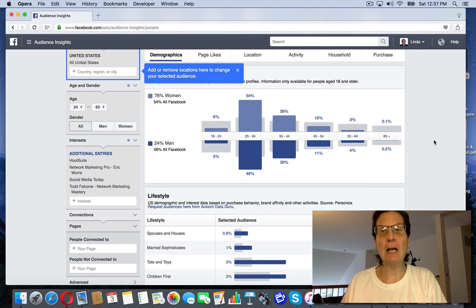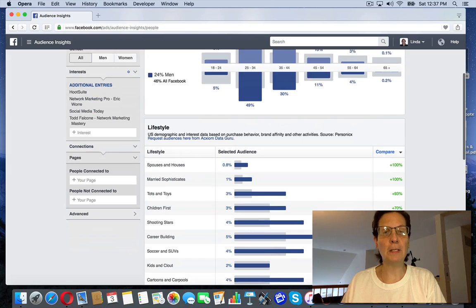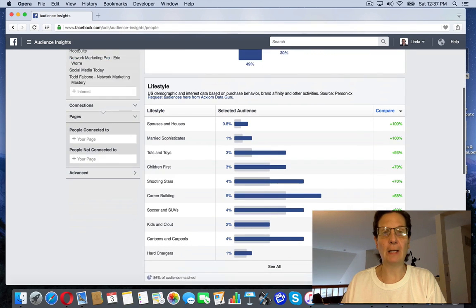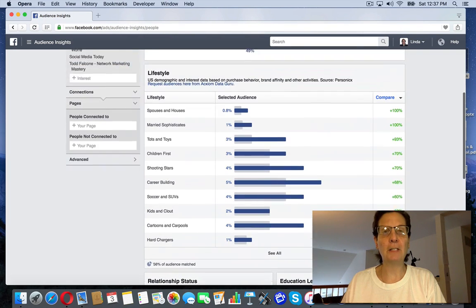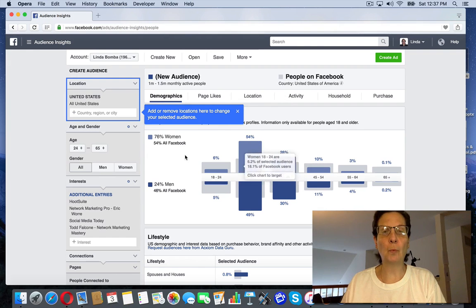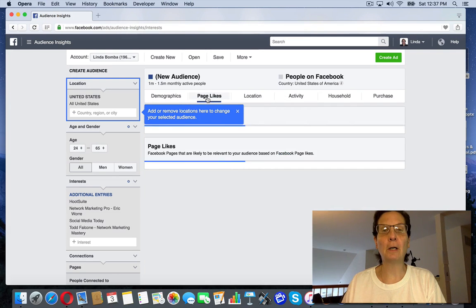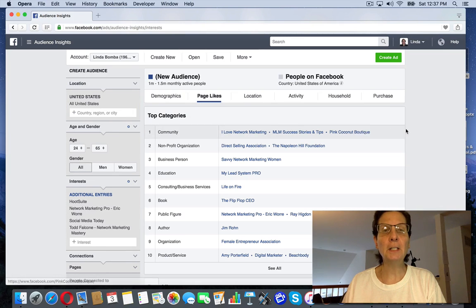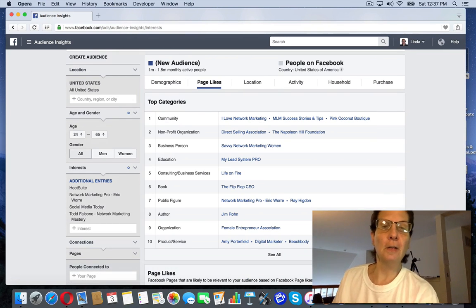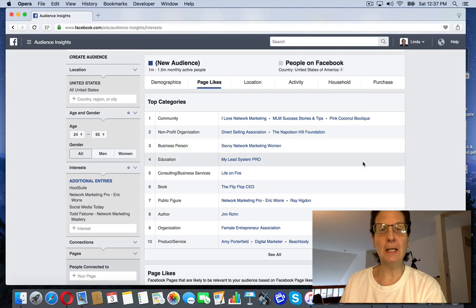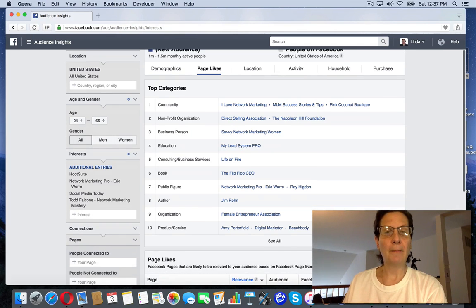And you can see how over here, it's giving you all these demographics by lifestyle, women, men. And if I click over here, because it gives you location, activity, household. And you can see here, it gives you top categories. These are other things that Facebook is telling you that people like.